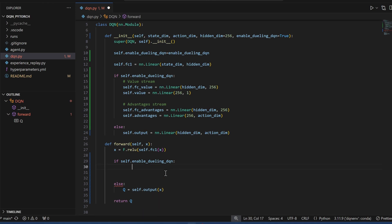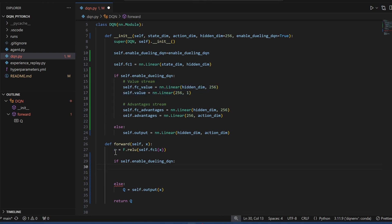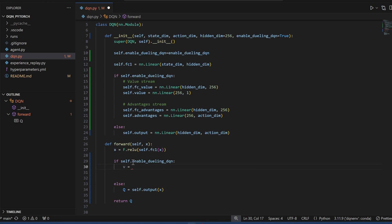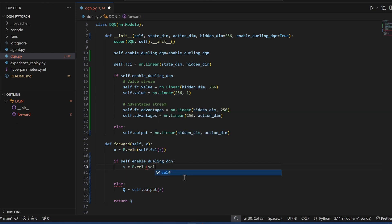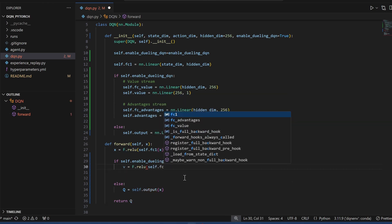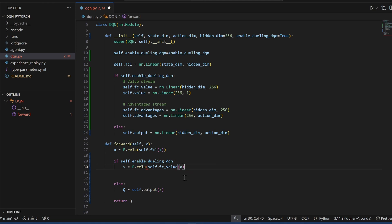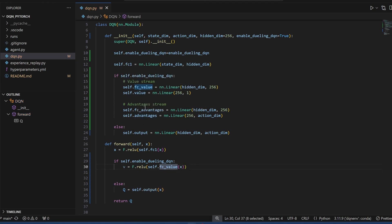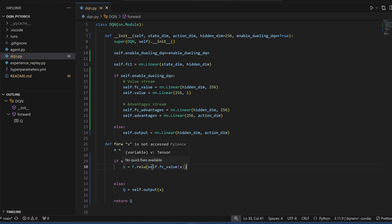Now we deal with the Dueling DQN piece. Here we do the calculation for the value stream, and the input would be x right here. I'll call it small v and we'll do the same value activation function. I'm calling the FC underscore value, this layer to do the calculation for this layer, the input being the previous layer, the output of the previous layer.